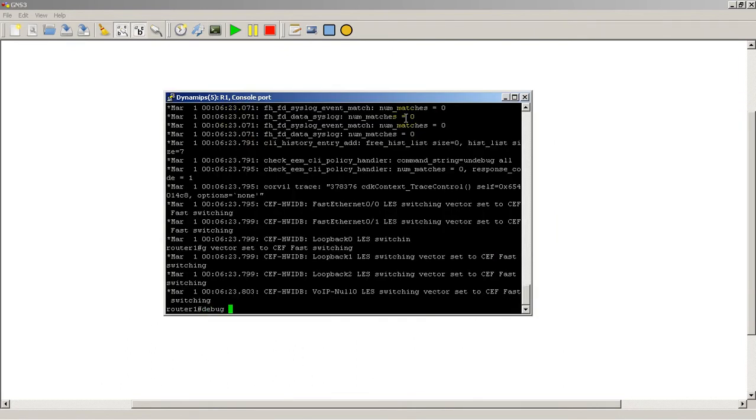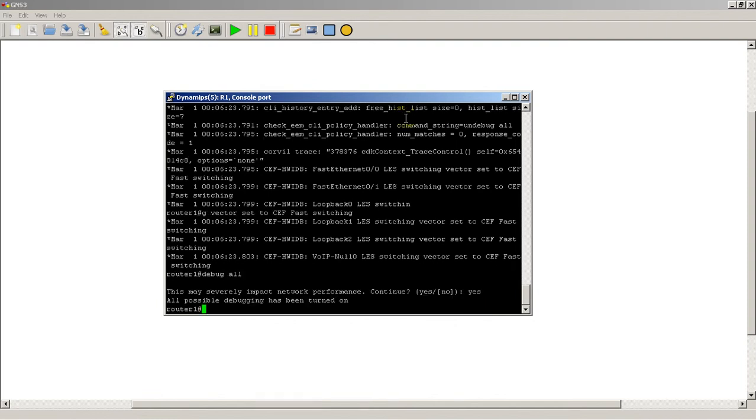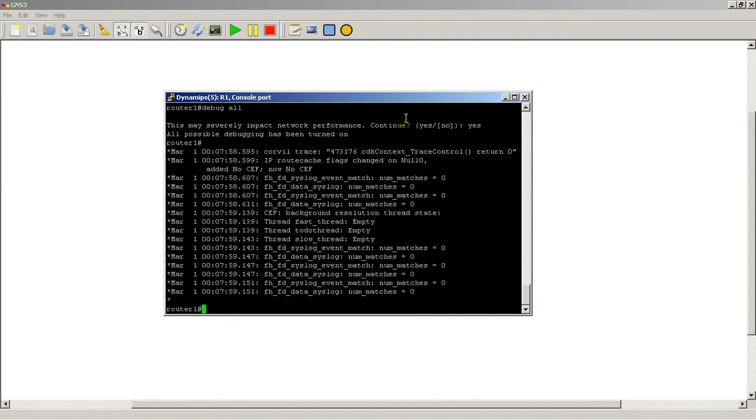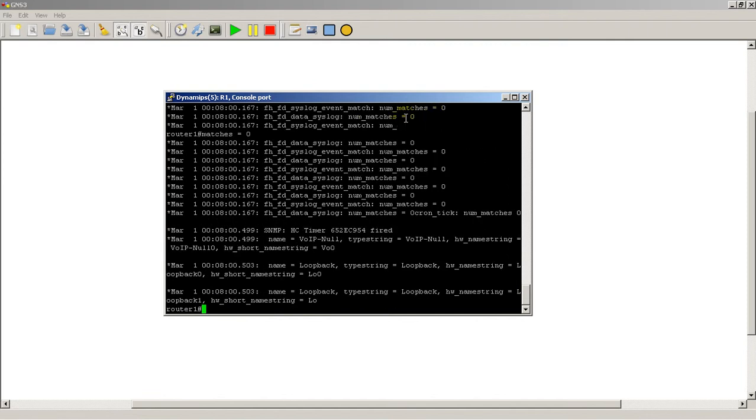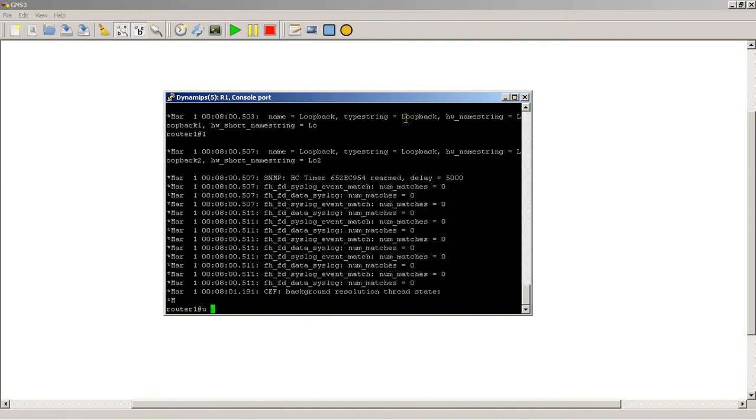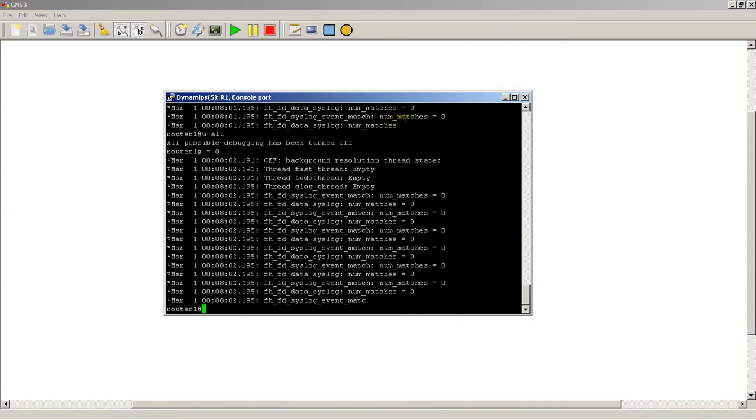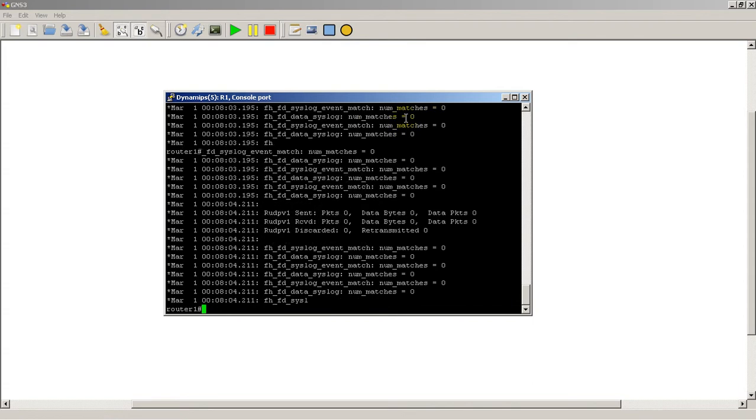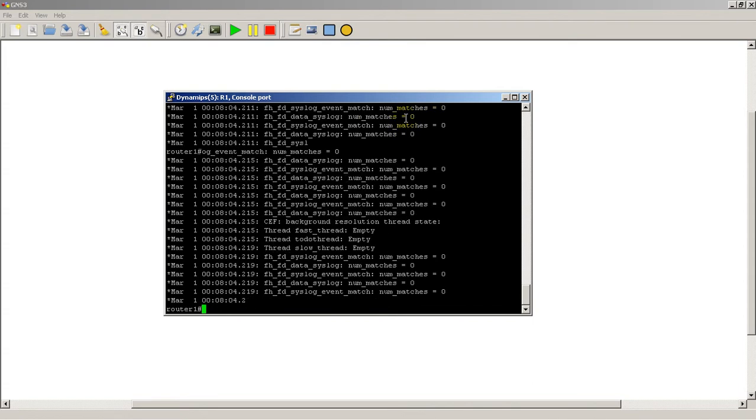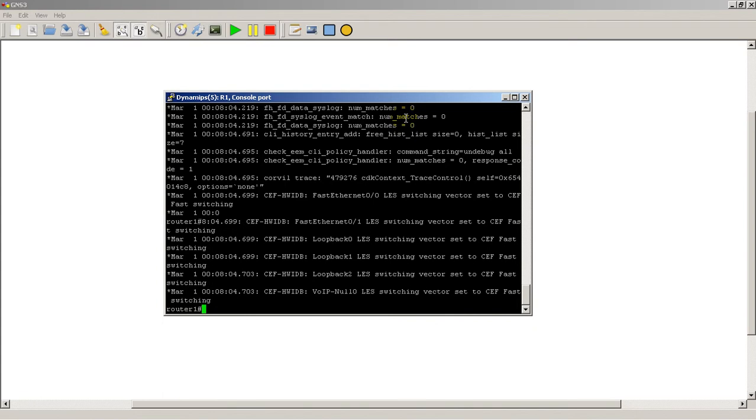As you type in debug all, it's going to tell you that you probably shouldn't do this, and well, we'll just say yes, and it's just going to go nuts, and we're going to stop that by typing in u all, and you can see that stuff is still coming in because it's buffered, so it's going to take several screens worth of stuff before it actually stops.